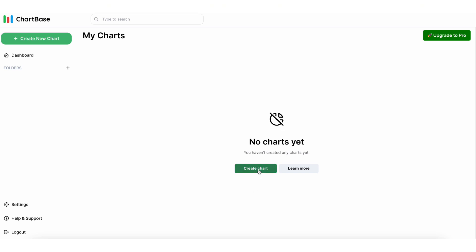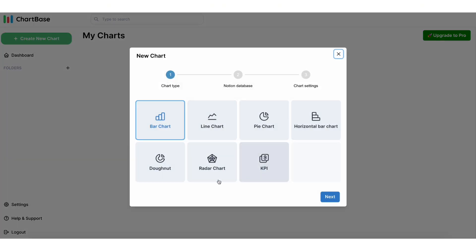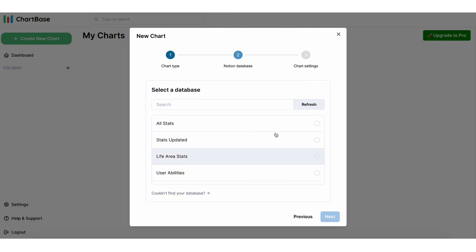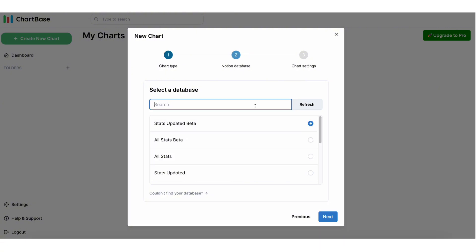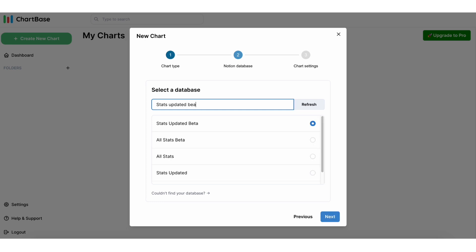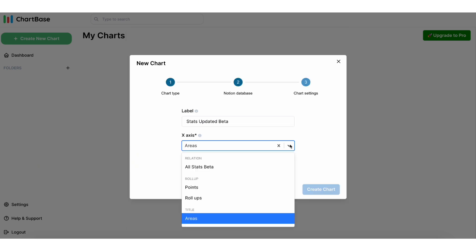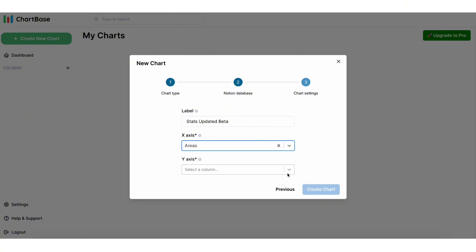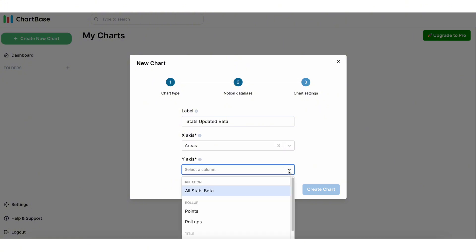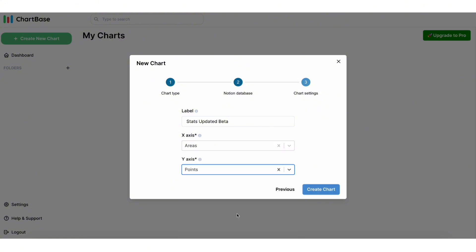Click create chart, pick radar chart, and click next. Now you need to select the database you want to create the chart from. In our case, it's Stats Updated Beta, so type it out, select, and click next. Next, for the x-axis, pick area; for the y-axis, pick points, and create chart.